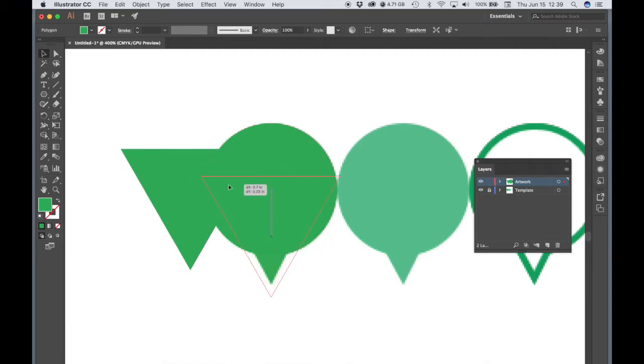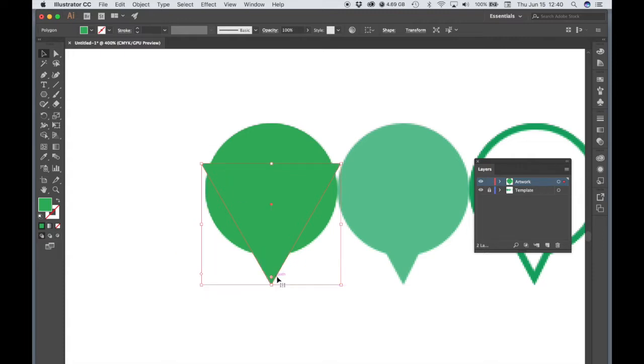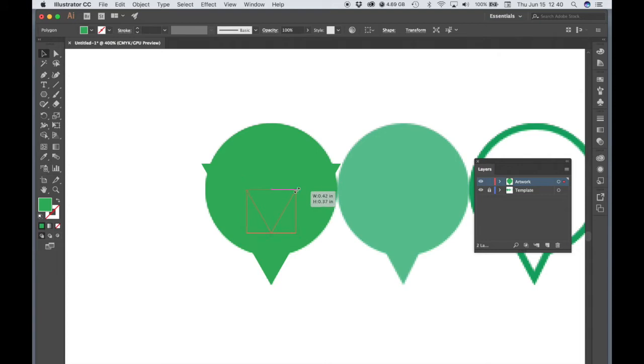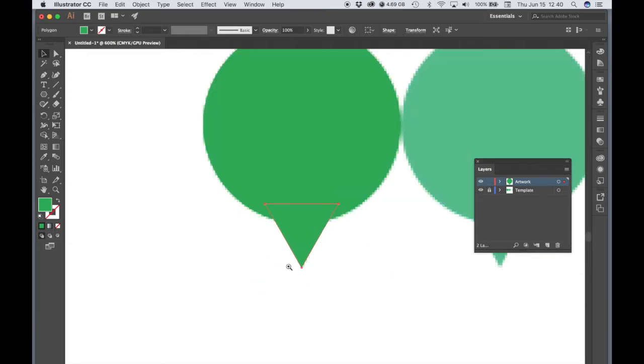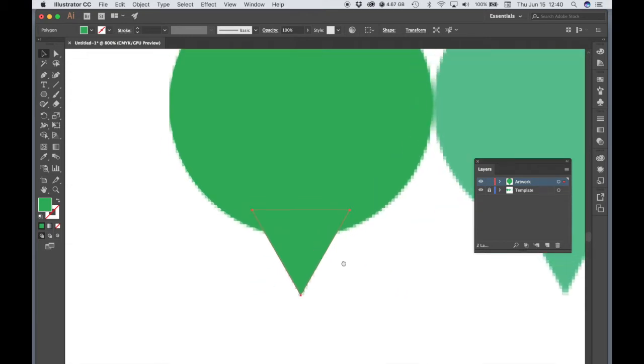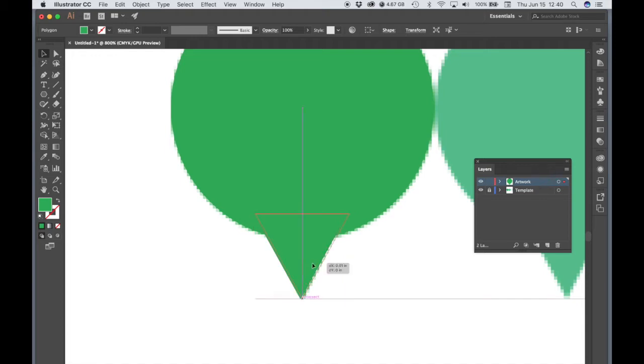Notice how when I have Smart Guides turned on, it's showing me the center point of the object below. So in other words, it's centering it or it's helping me to center one object over another. And that's exactly what we want. So I'm going to go ahead and let go. And I'm going to hold Shift Option to make this smaller from that center point. Just click and drag and hold Shift as I drag, which will lock it to the vertical. And it looks like this arrow is a bit narrower than our triangle. So I'm just going to drag from one of the sides and then re-center it. And that's about right.